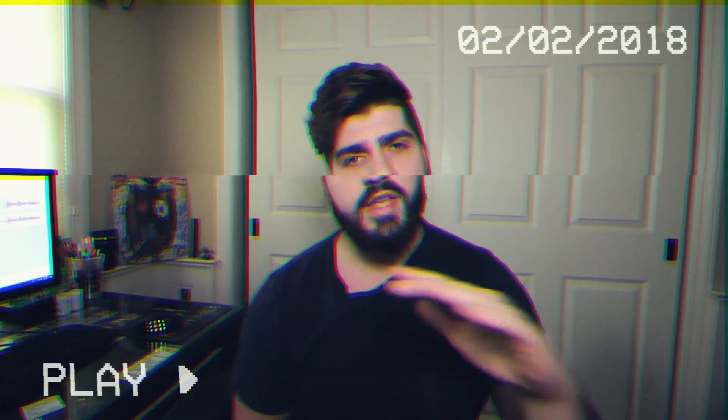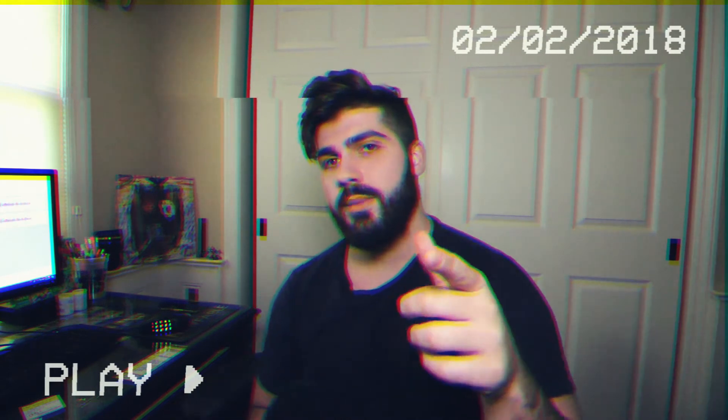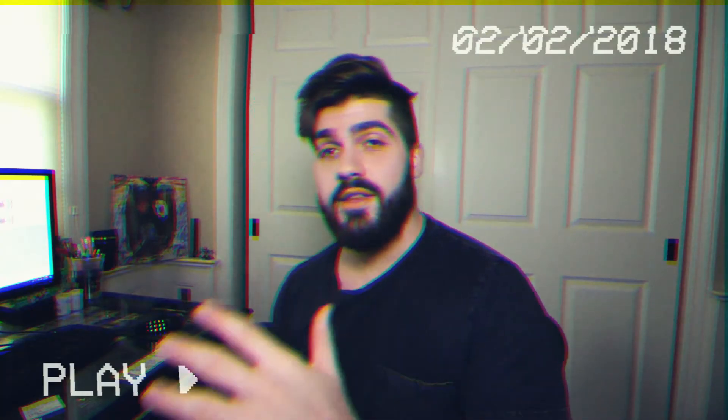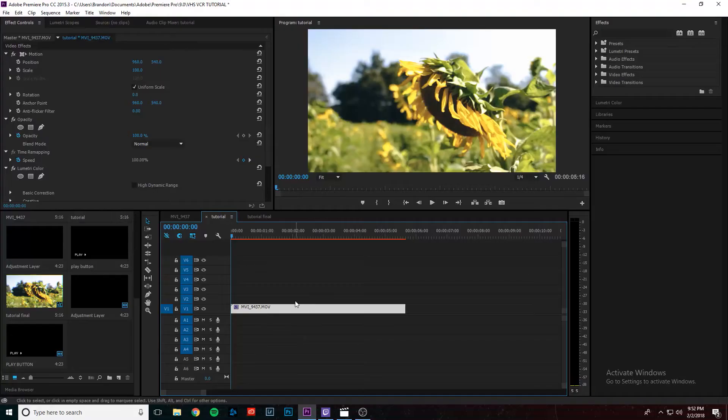Hey, what's up YouTube? So today I'm going to show you how to create a really super simple VHS slash VCR effect in Adobe Premiere Pro. I actually used this effect in my recent short film called The Host. Alright, so again, this effect is super simple, so let's not waste any time. Let's get right into it.